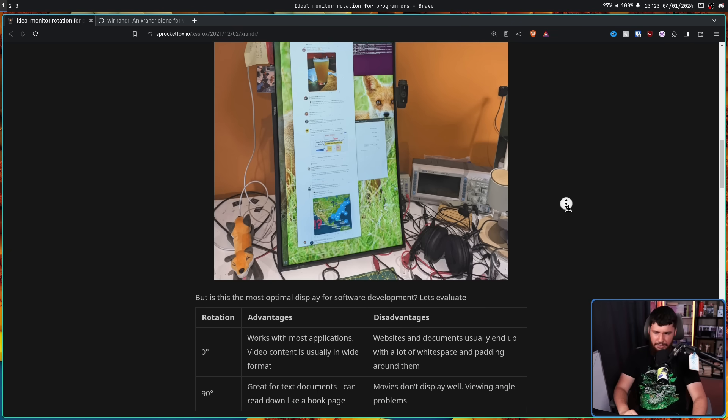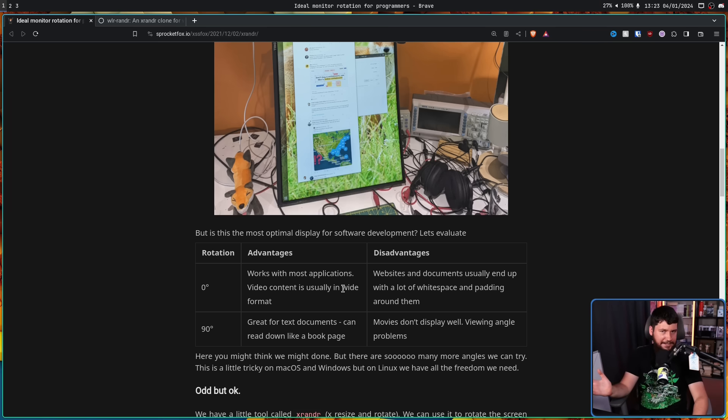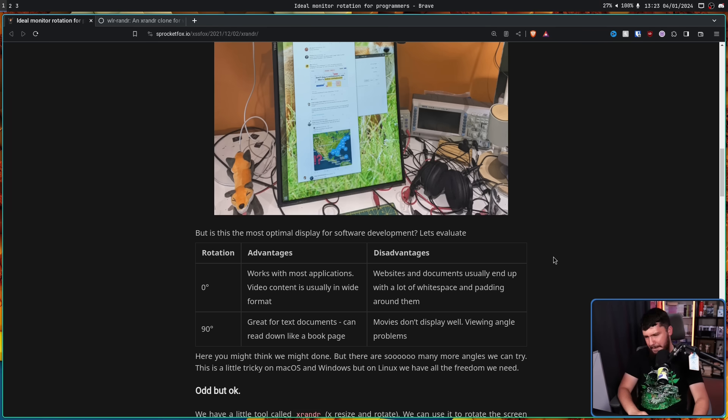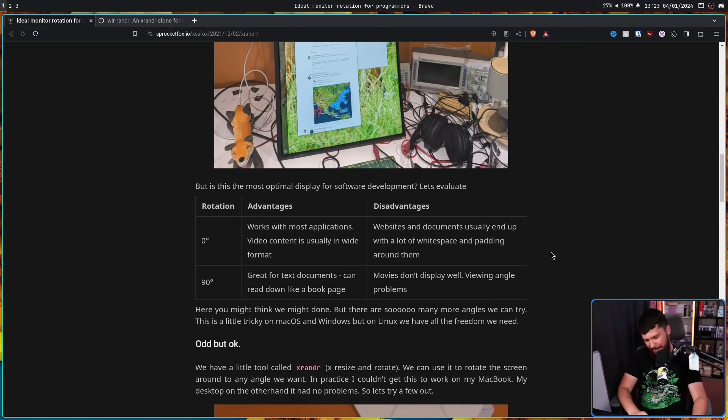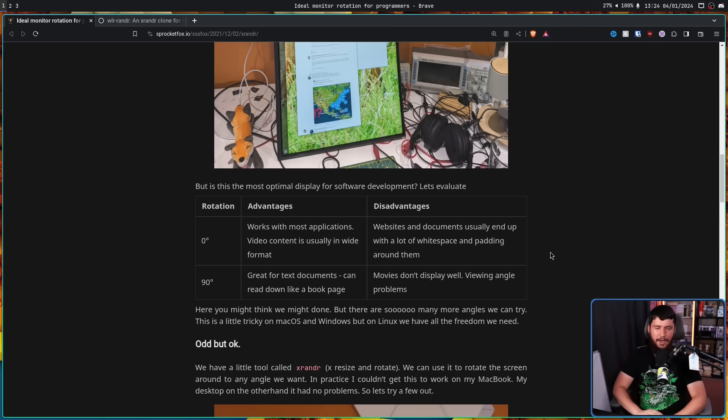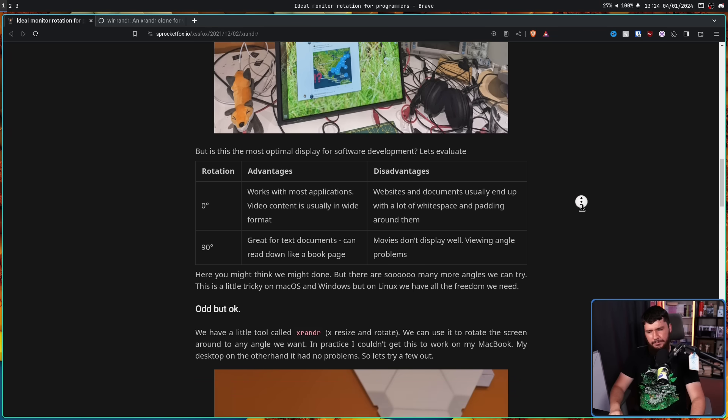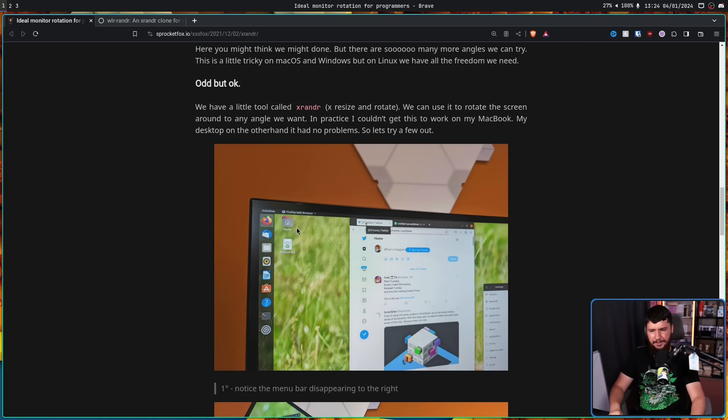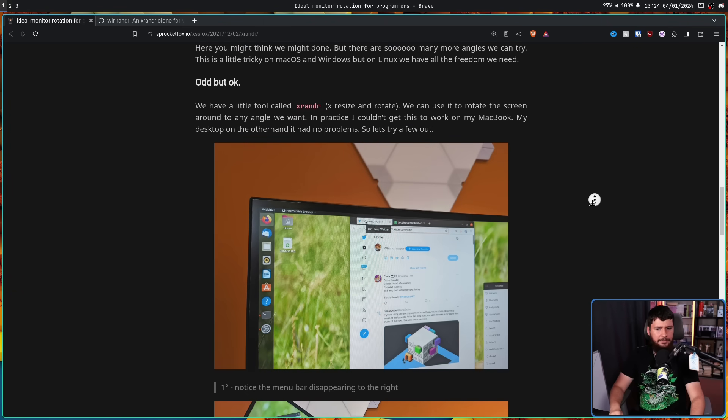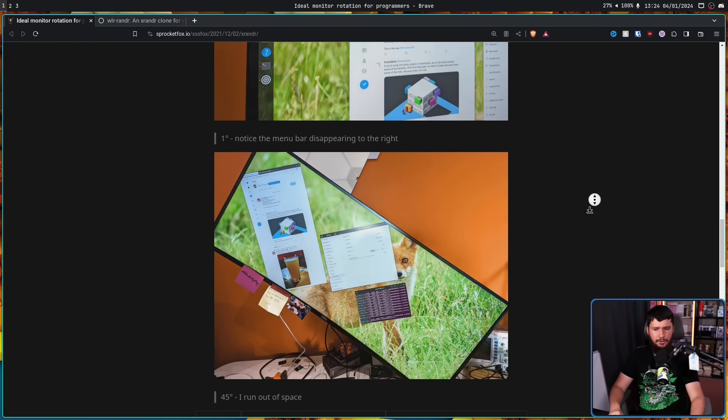Yeah, zero degrees is great for most applications and video content, but you have a lot of white space with websites and documents. And yeah, 90 degrees is great for text documents and chat applications, but videos don't really work too well for it. You have these giant black bars on full screen video. What if you wanted to use xrandr to do something a bit weirder? What about one degree? Or what about 45 degrees?